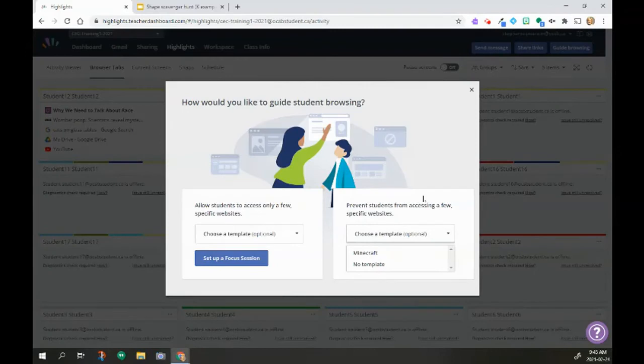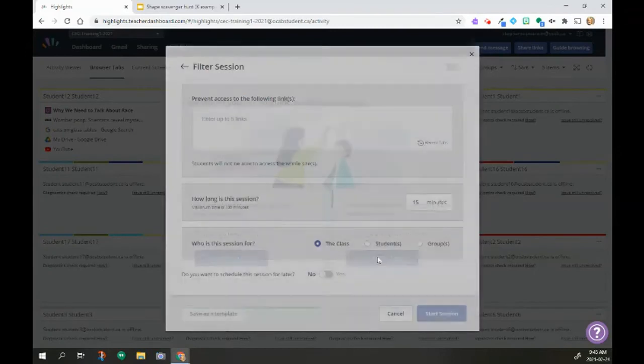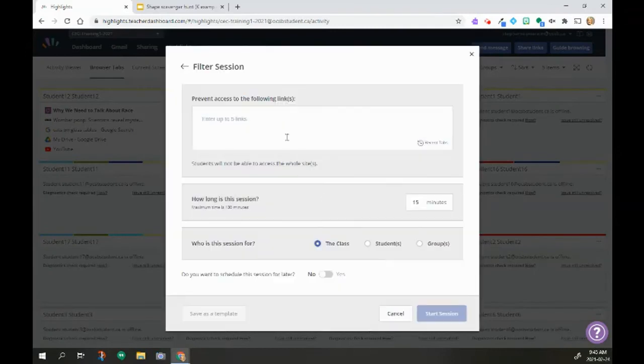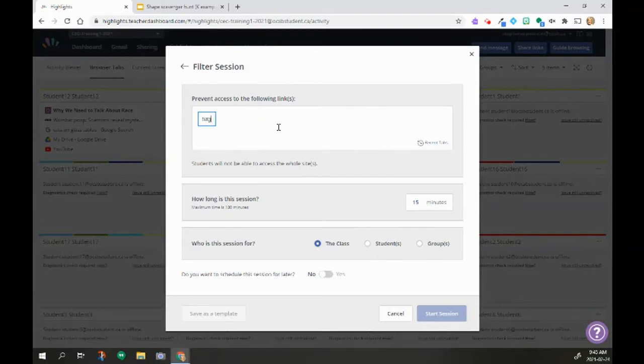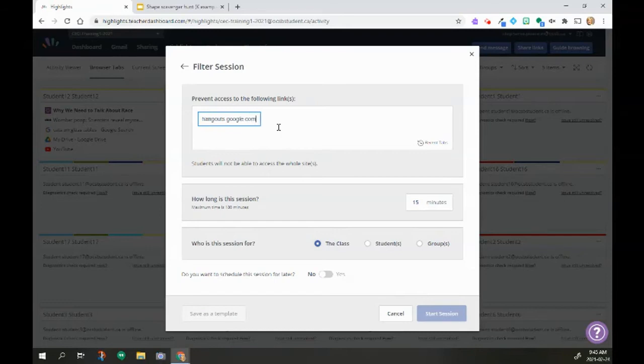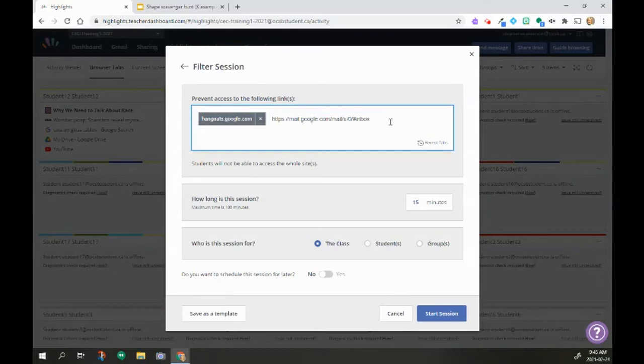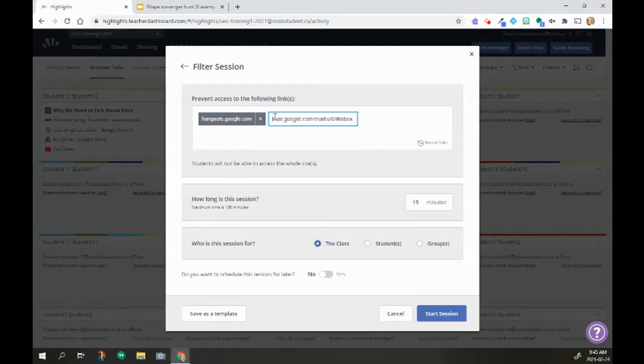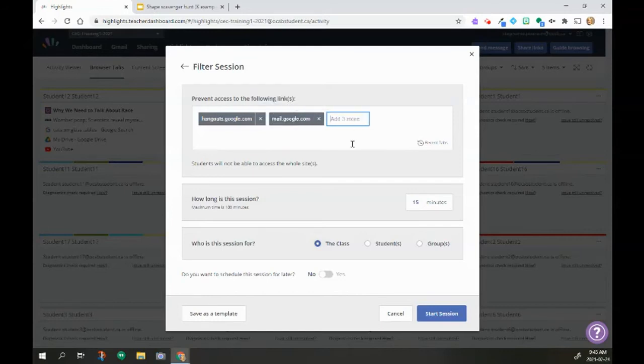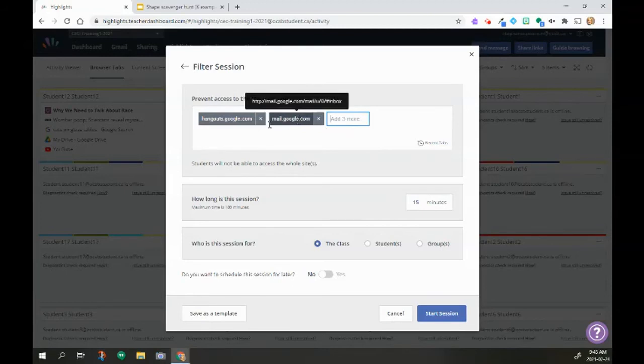Maybe my student has some issues with being on Hangouts when they should be in class, so I'm going to do hangouts.google.com. And I'm also going to block out their mailbox, so they can't go to Gmail either. So now this is going to stop students from being able to use their mail or Hangouts.